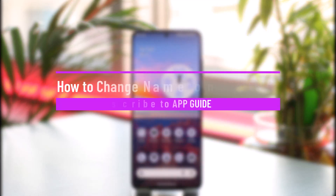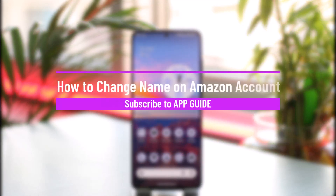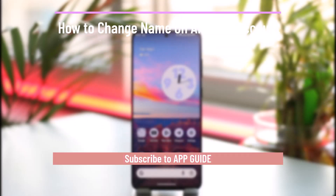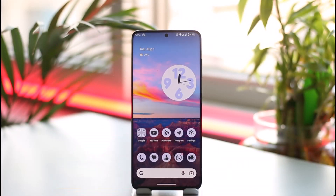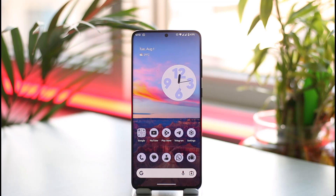How to change name on Amazon account. Hi everybody, welcome back to our channel. In today's video, I'll simply guide you through the steps on how you can change your name on your Amazon account, so make sure to watch the video till the end.